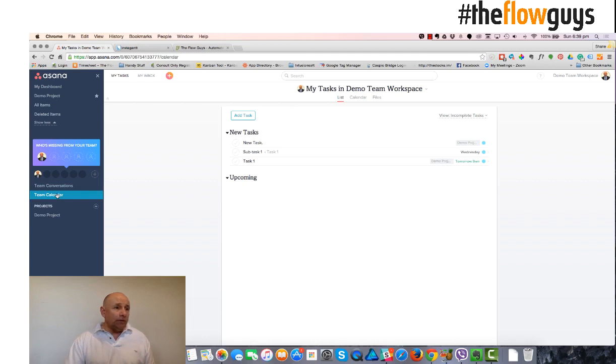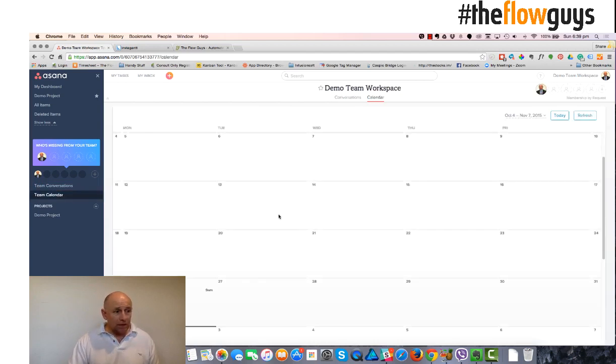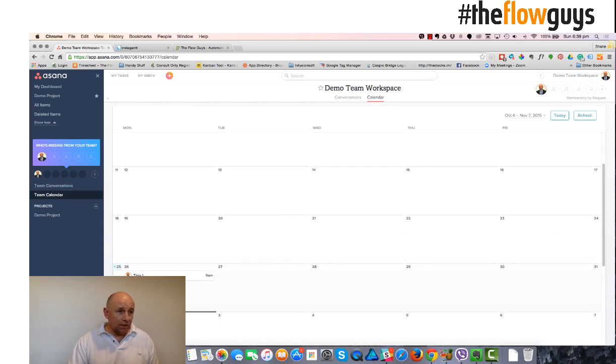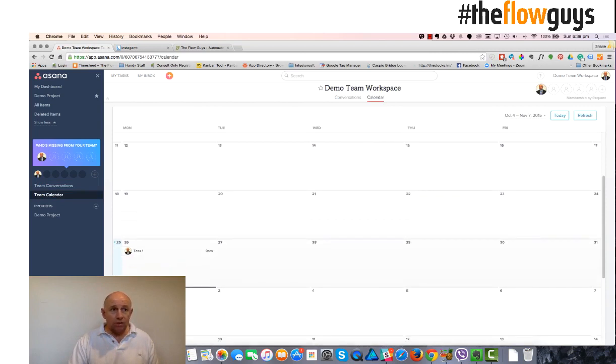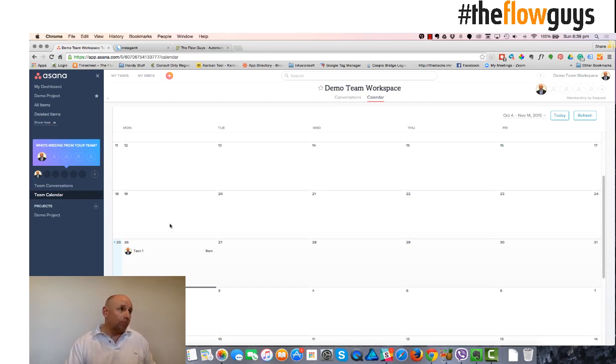And if we have added a date, we should see the task come up in the calendar. There we go. There's a task there. And you can also push this calendar out to your Google Calendar or out to your mobile device as well.